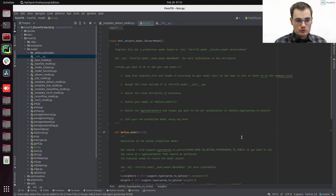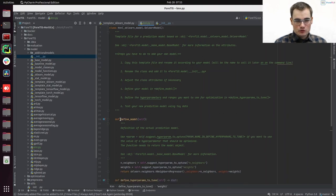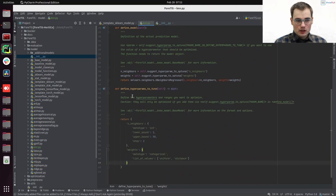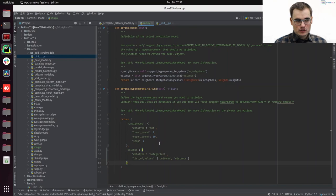So that's pretty straightforward. You just have to do the define_model and the define_hyperparameters_to_tune, and the rest will be done automatically.